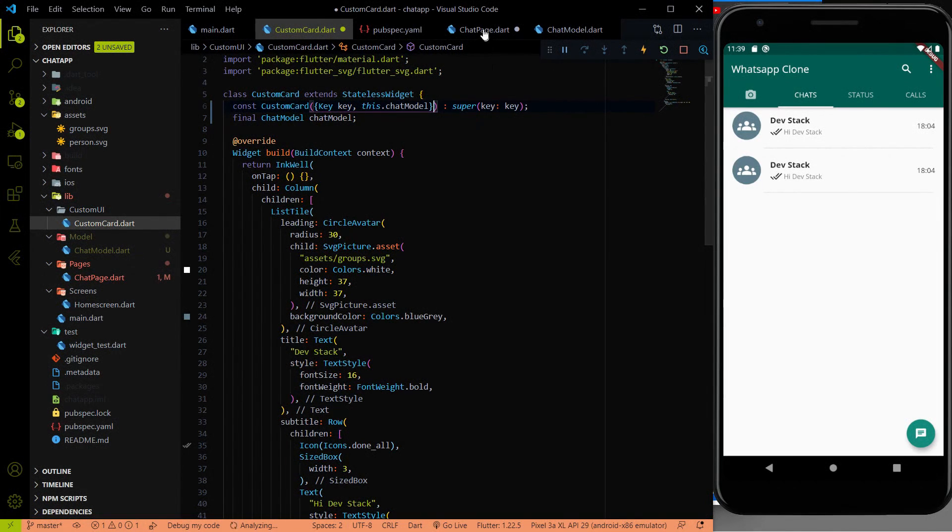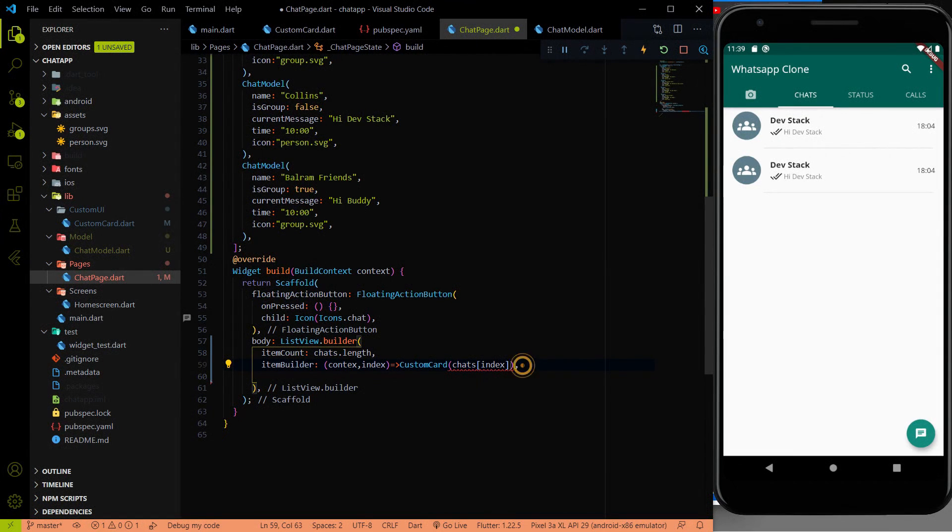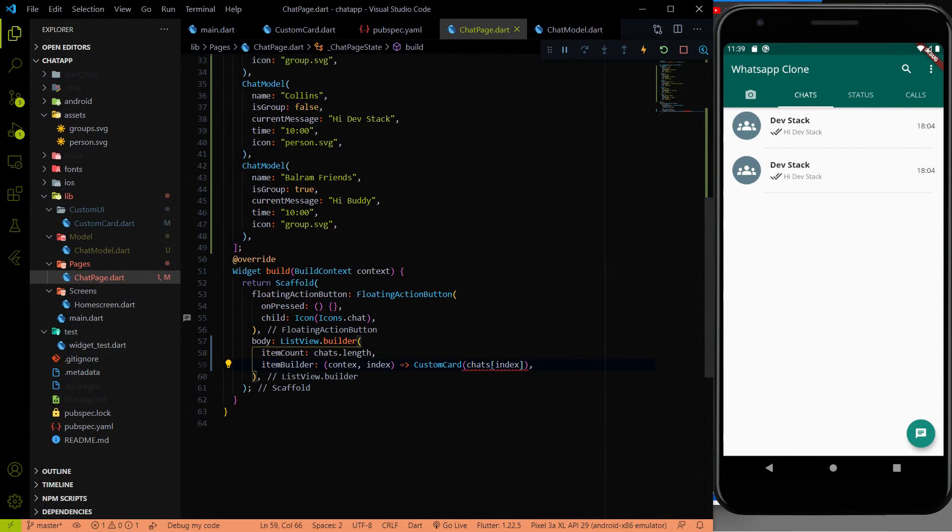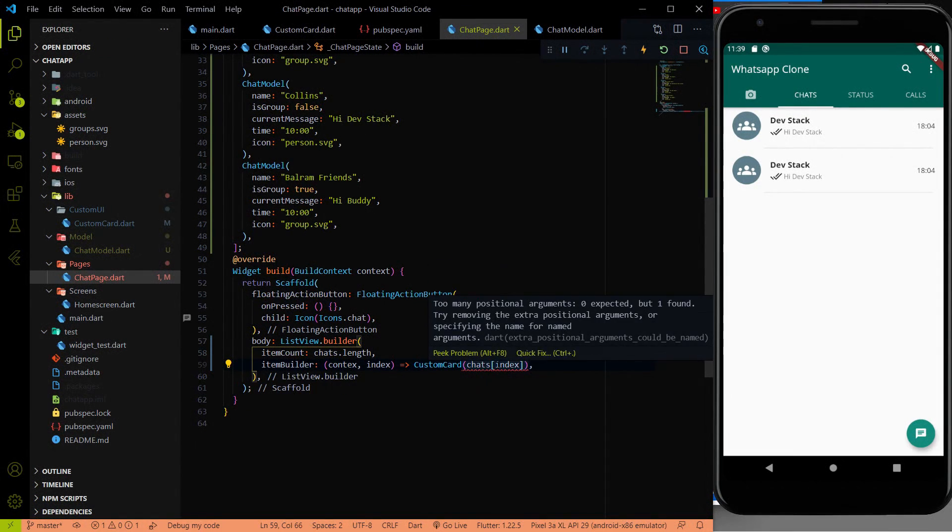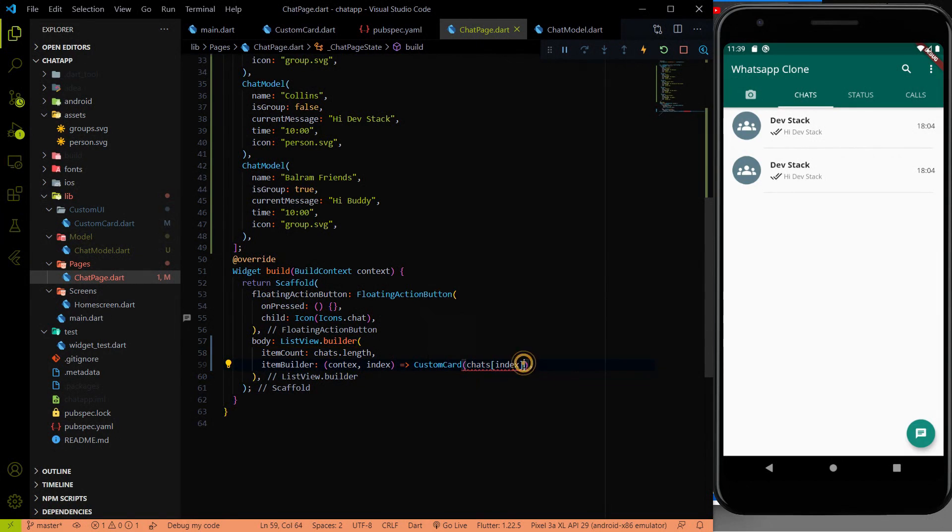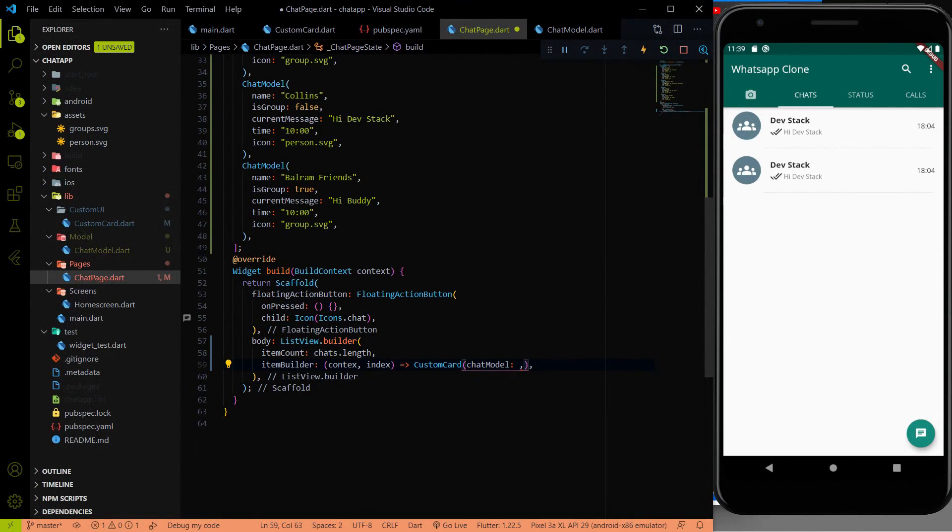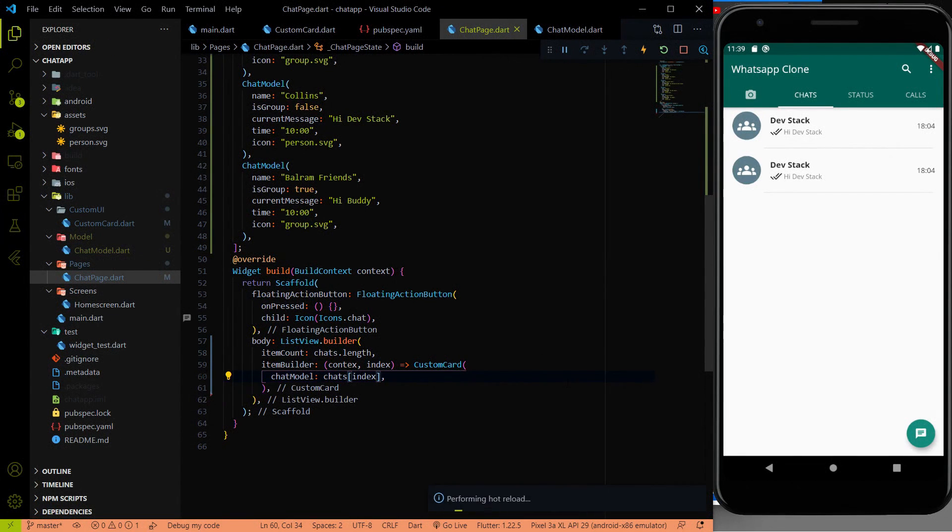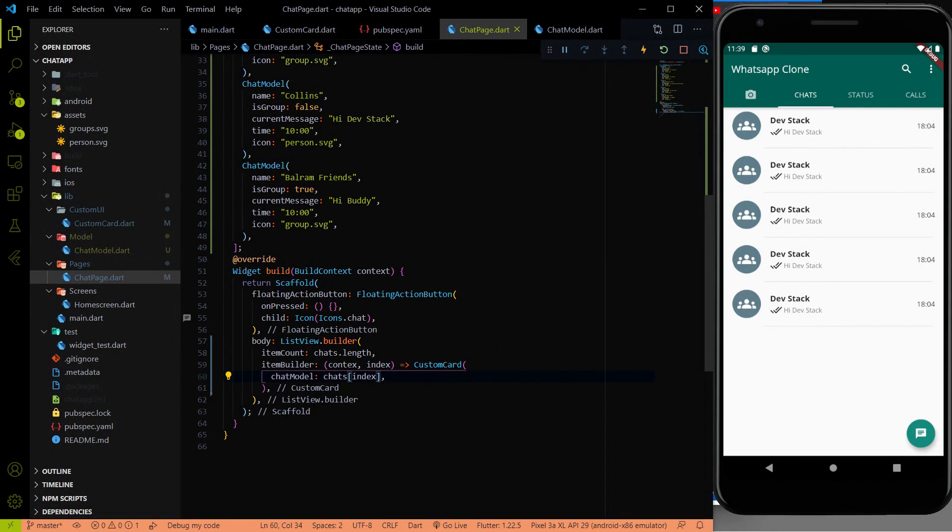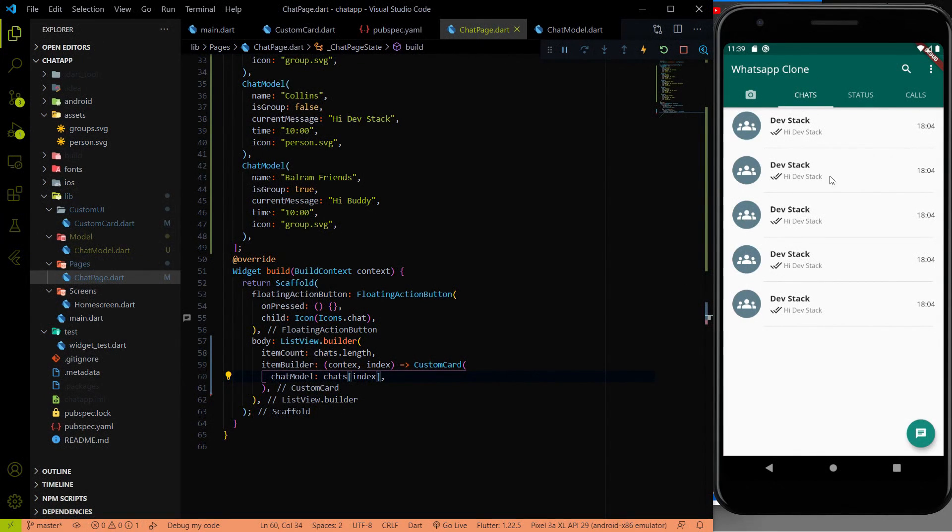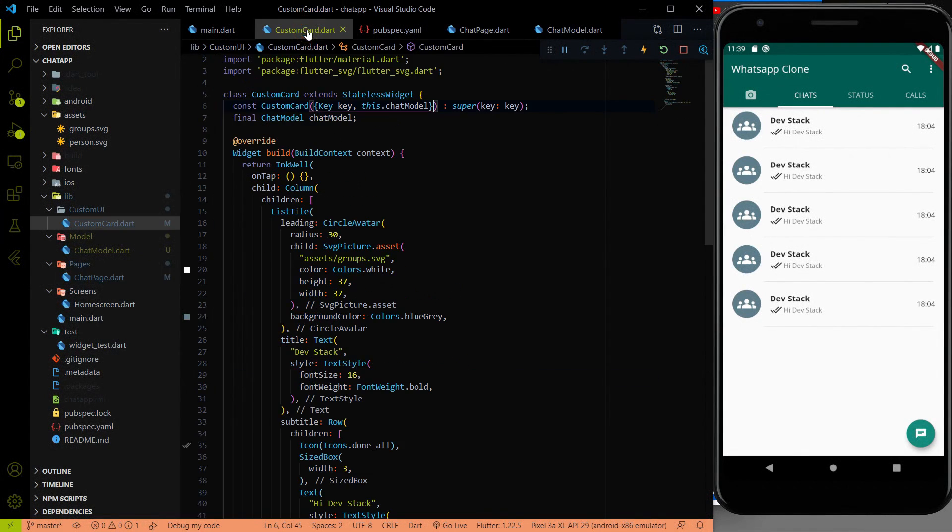Saying that all variables must be initialized, but chatModel. Try adding initializer for the field. I am going to save. Let me fix the error. I had to add chatModel here in the constructor. Then only we can pass it. Now we got the elements one, two, three, four, five. But all are static as of now. But how we can make it dynamic?